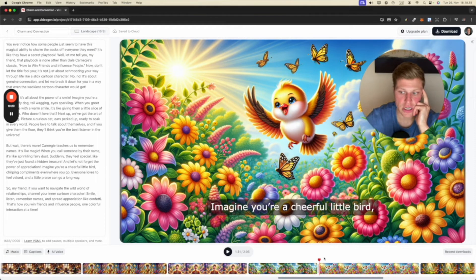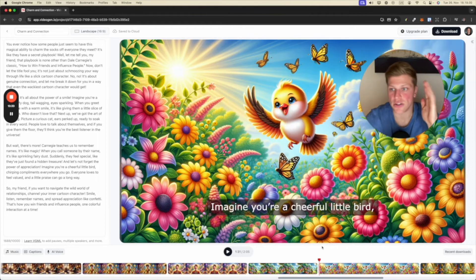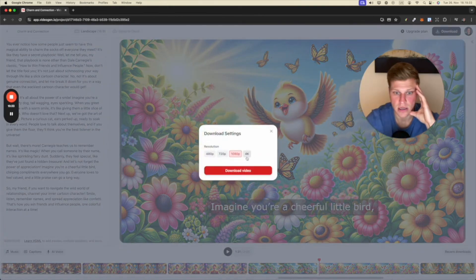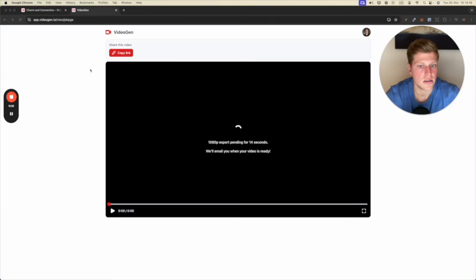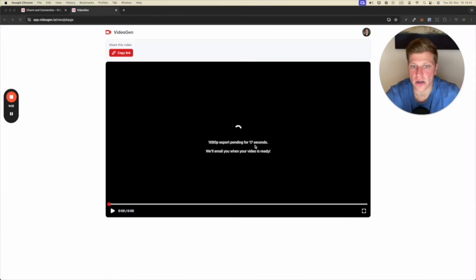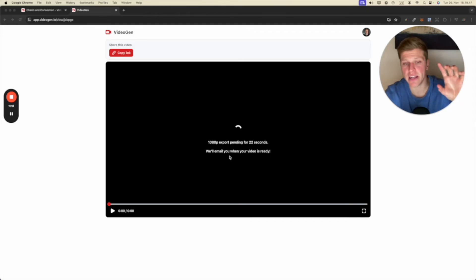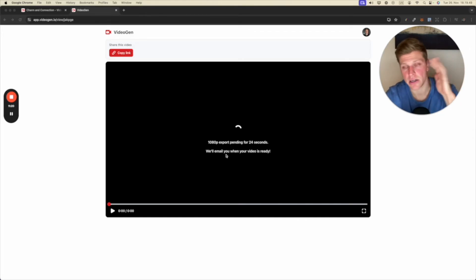So say this is good. Say that I would like to save this. I'm going to click download. I'm going to click in 1080p. So then it just takes me to this 1080p export pending for 17 seconds. We'll email you when your video is ready. So they're rendering the video. And once it's ready for me to download, they're going to just send me an email.